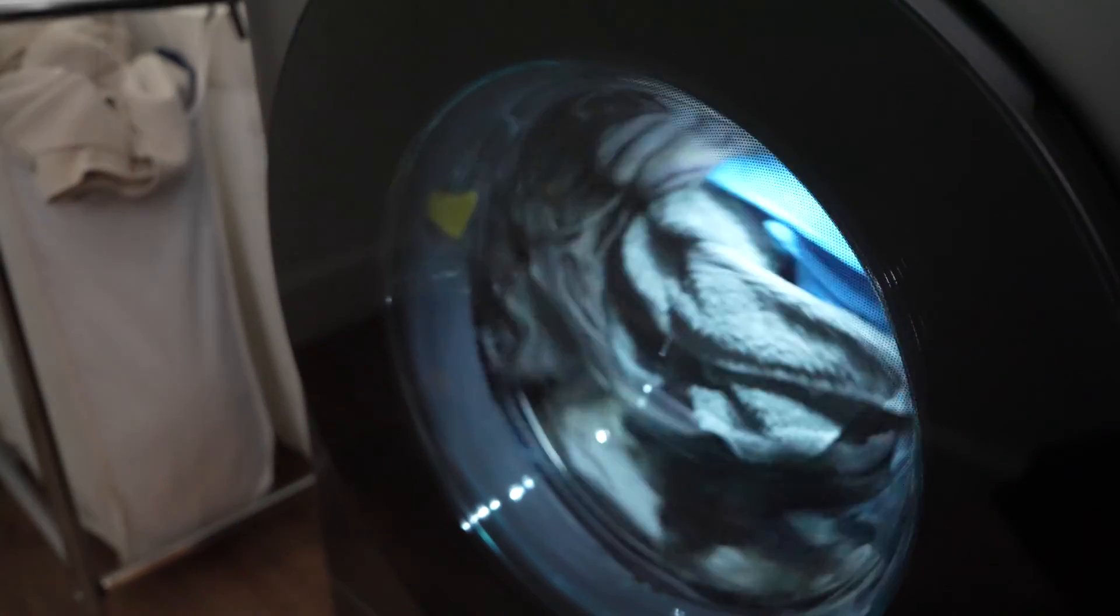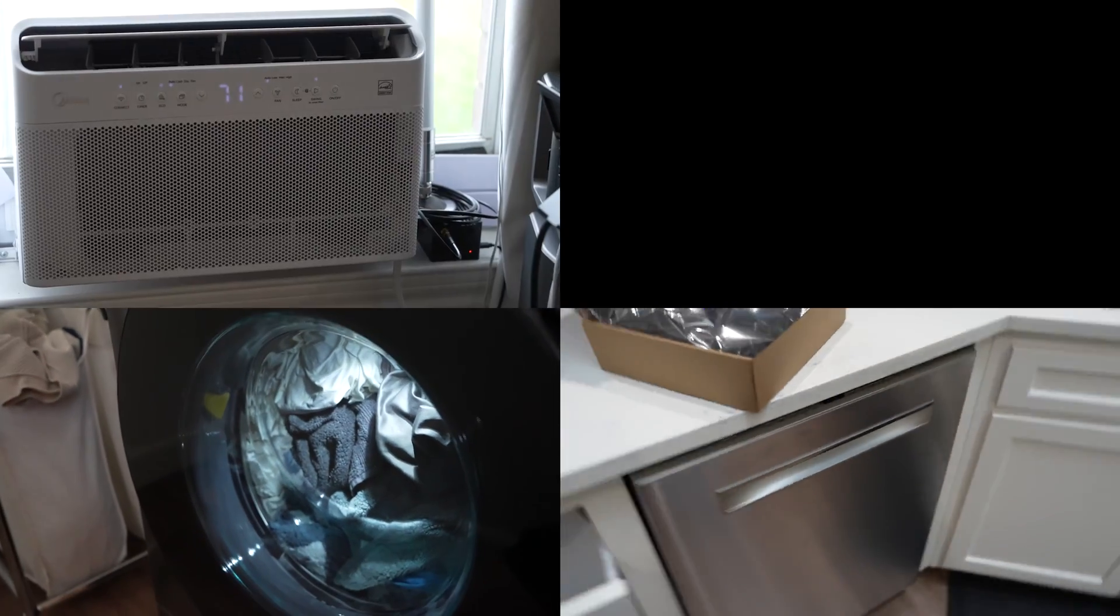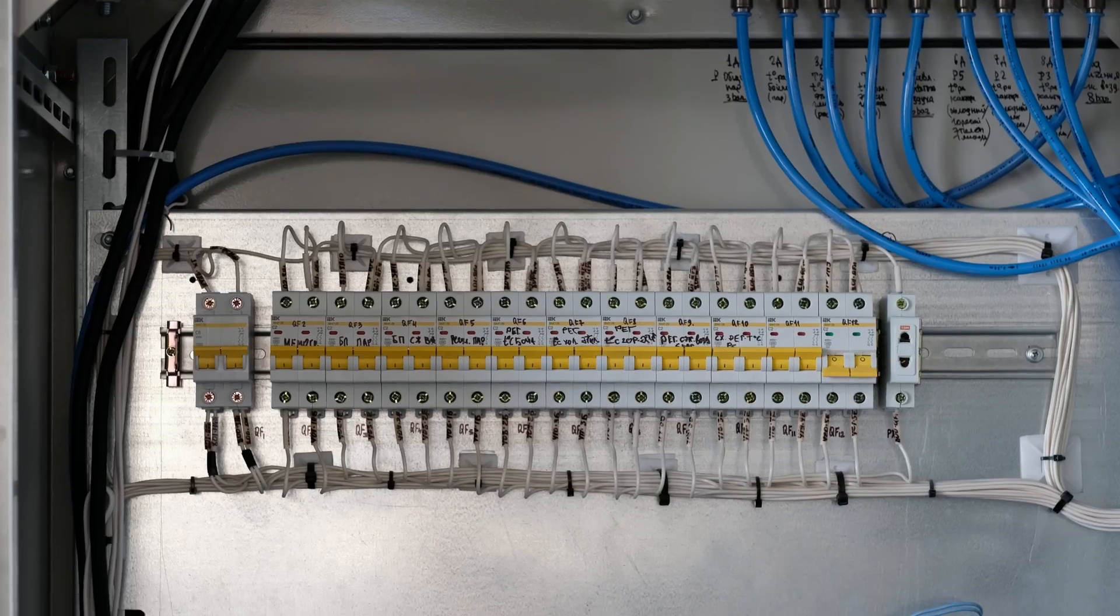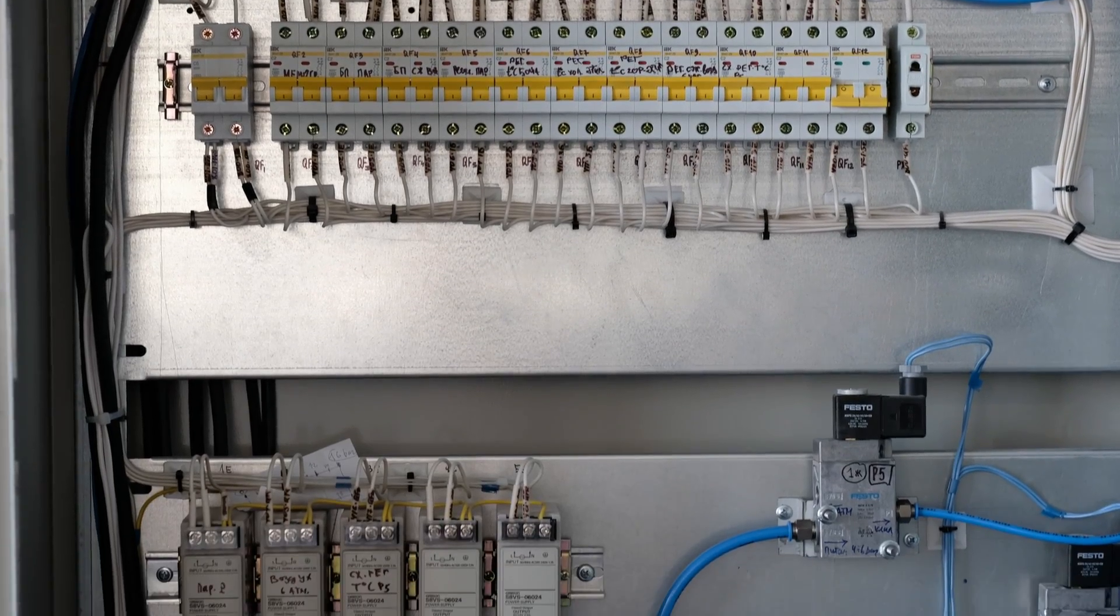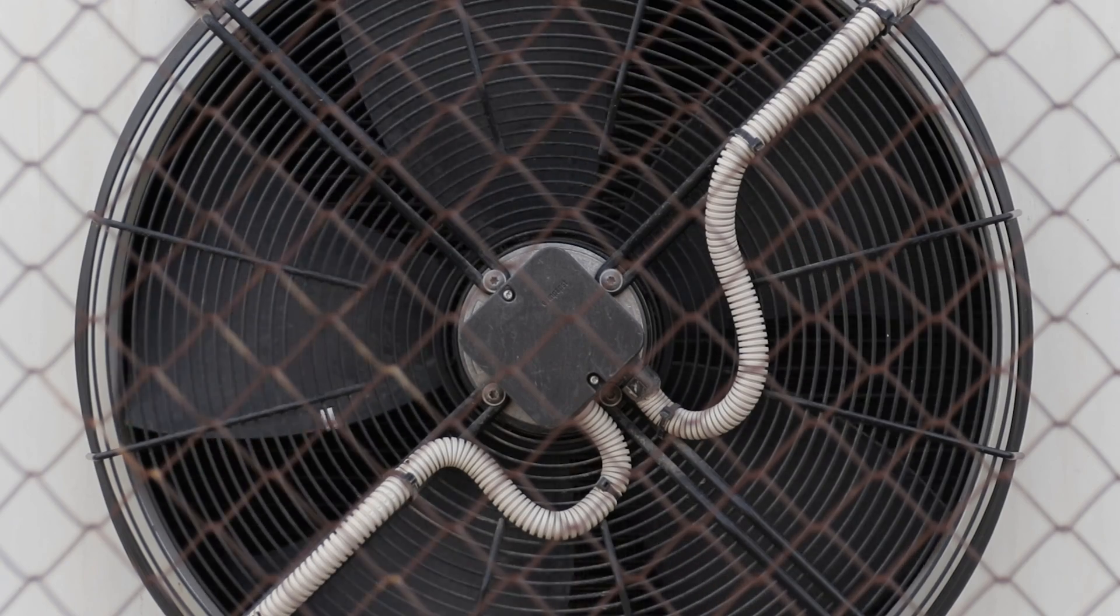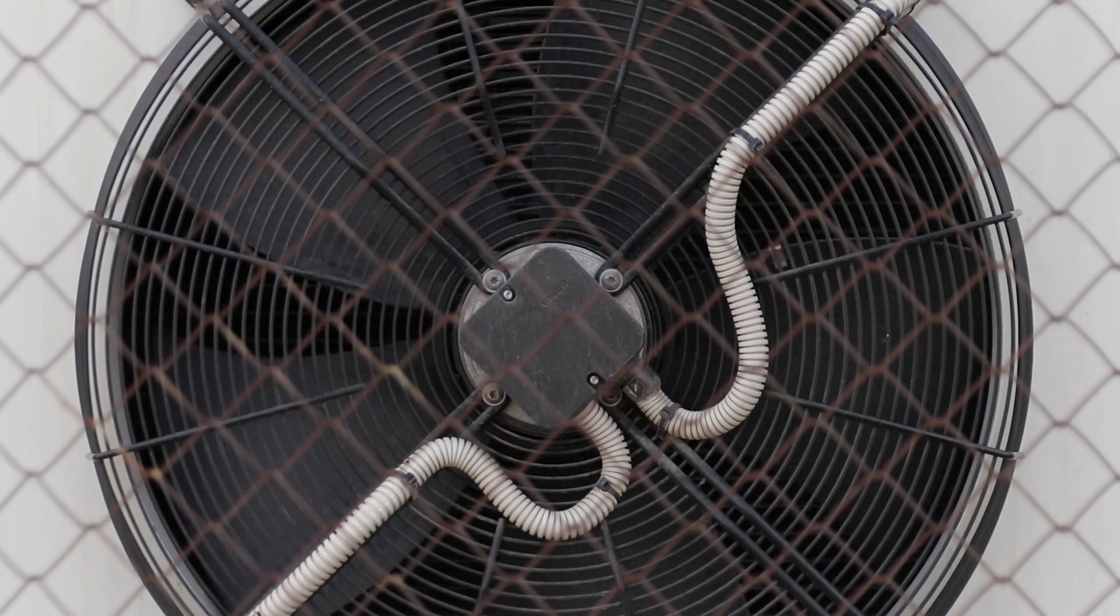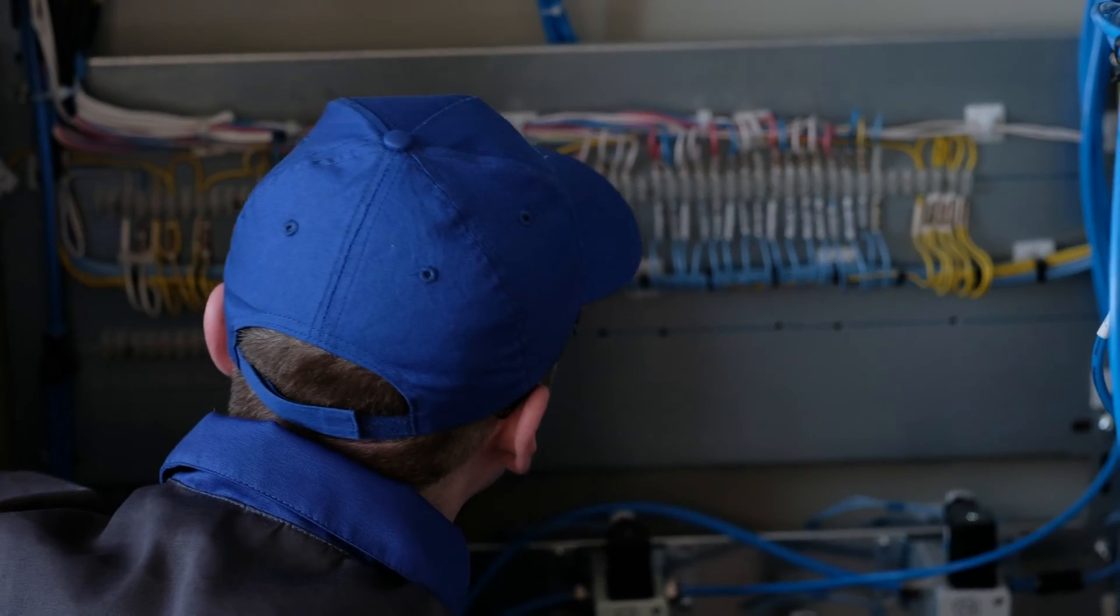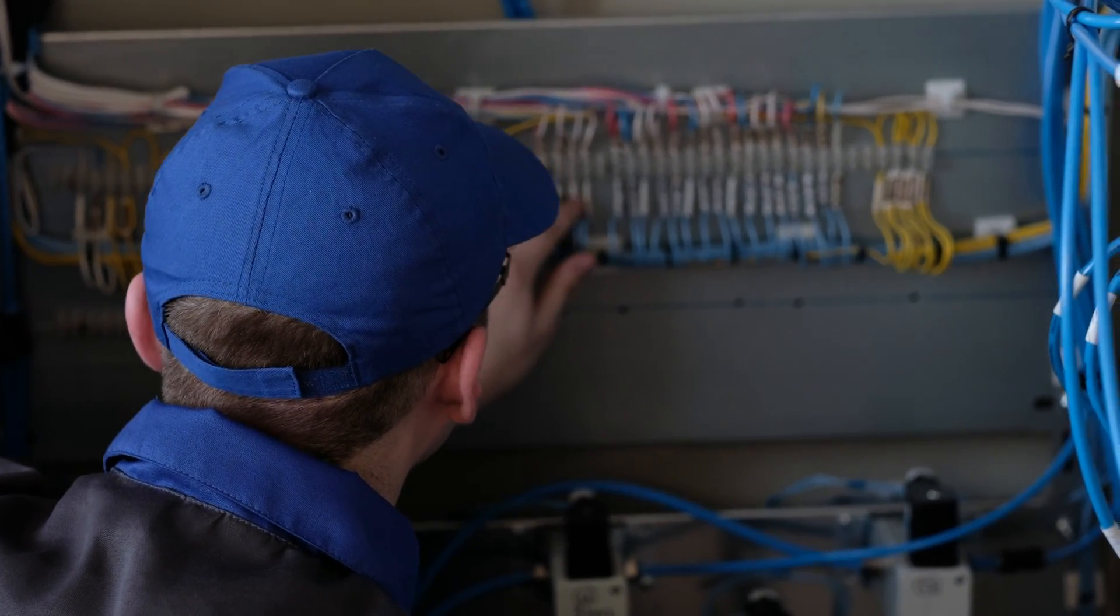I strategically placed high demand appliances like the washing machine, dishwasher, air conditioner, and refrigerator each in their own quadrant. This distribution helps manage the load more efficiently. Additionally, I installed a soft start on the AC to reduce the initial electrical surge, making it easier for the inverter to handle. And I placed the lowest load room with the AC in its own quadrant.